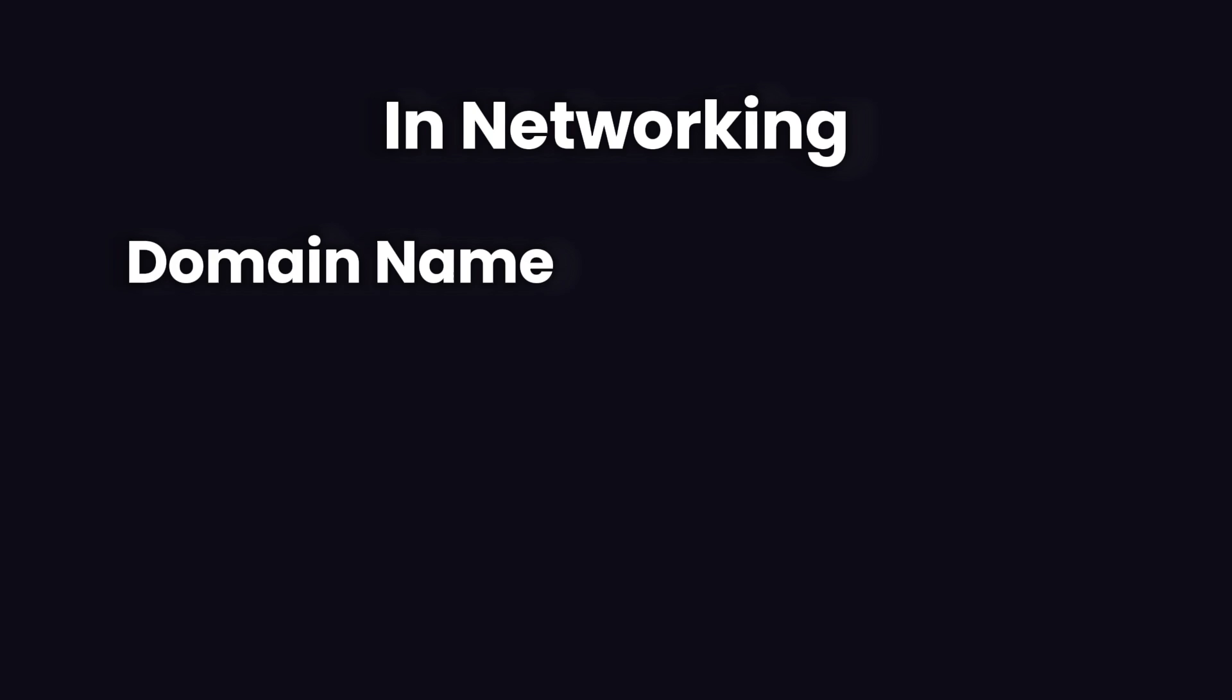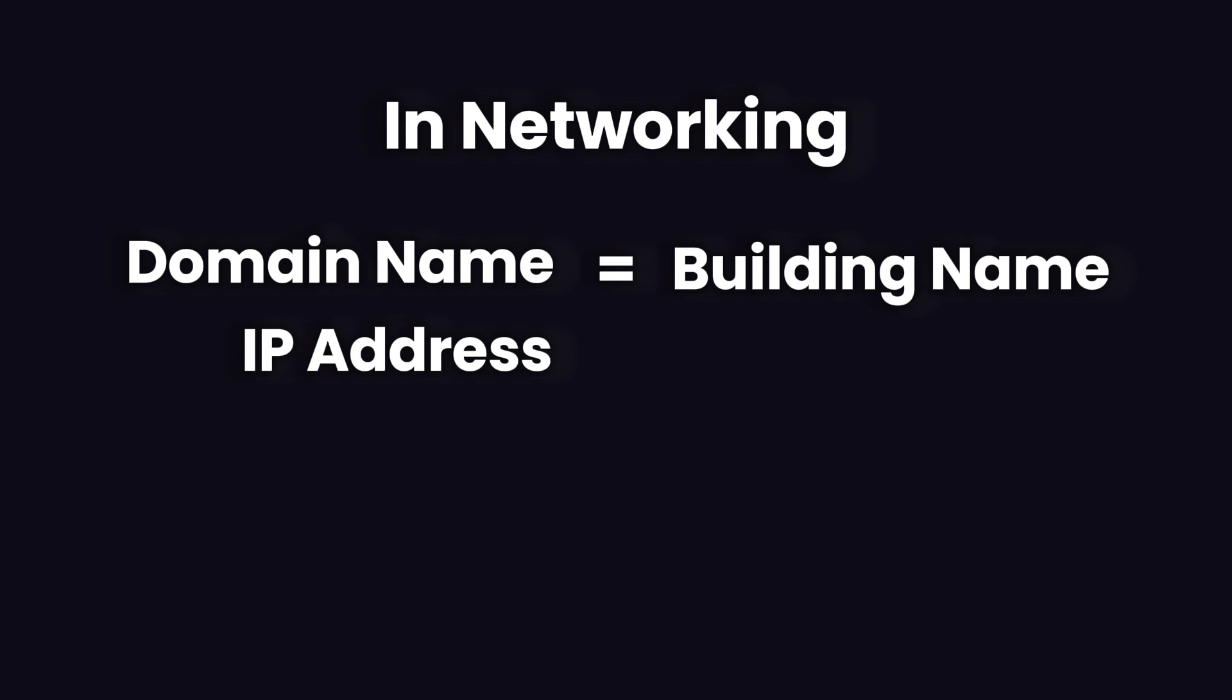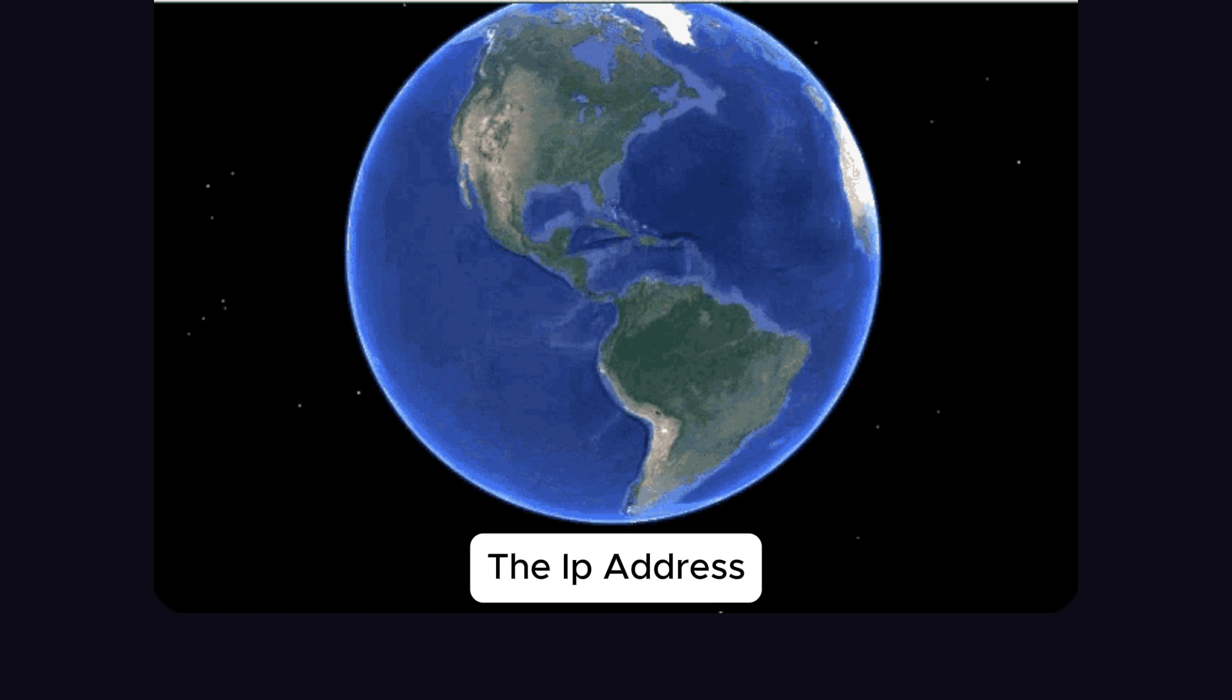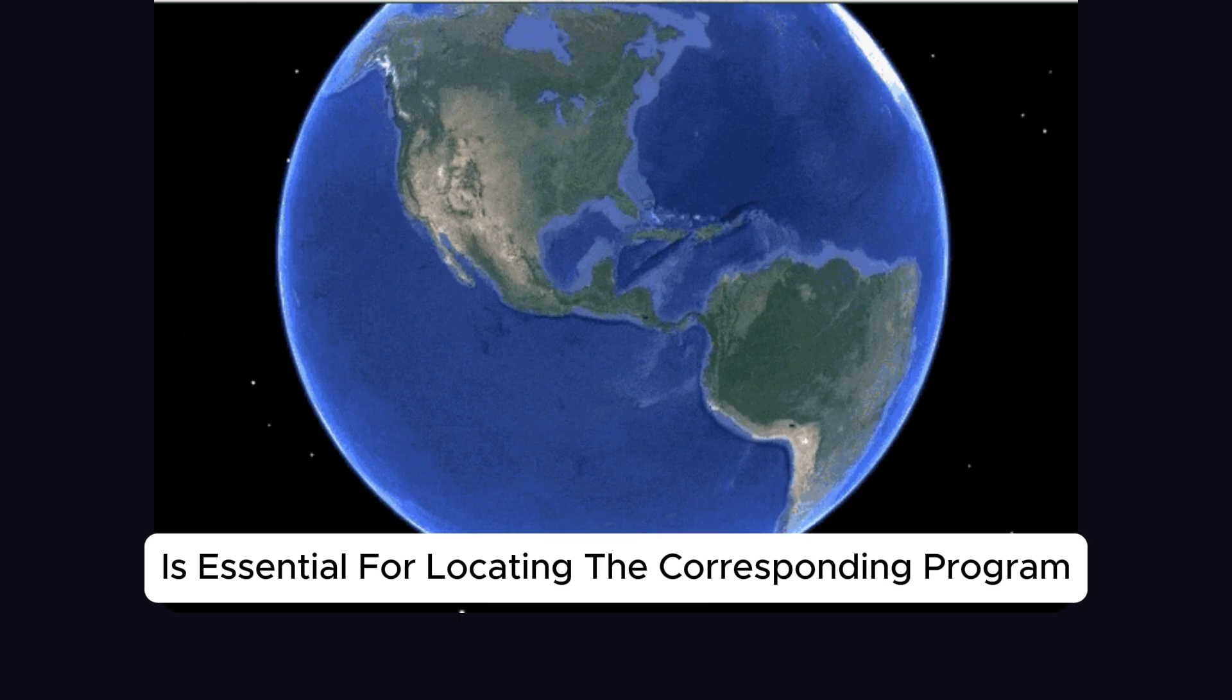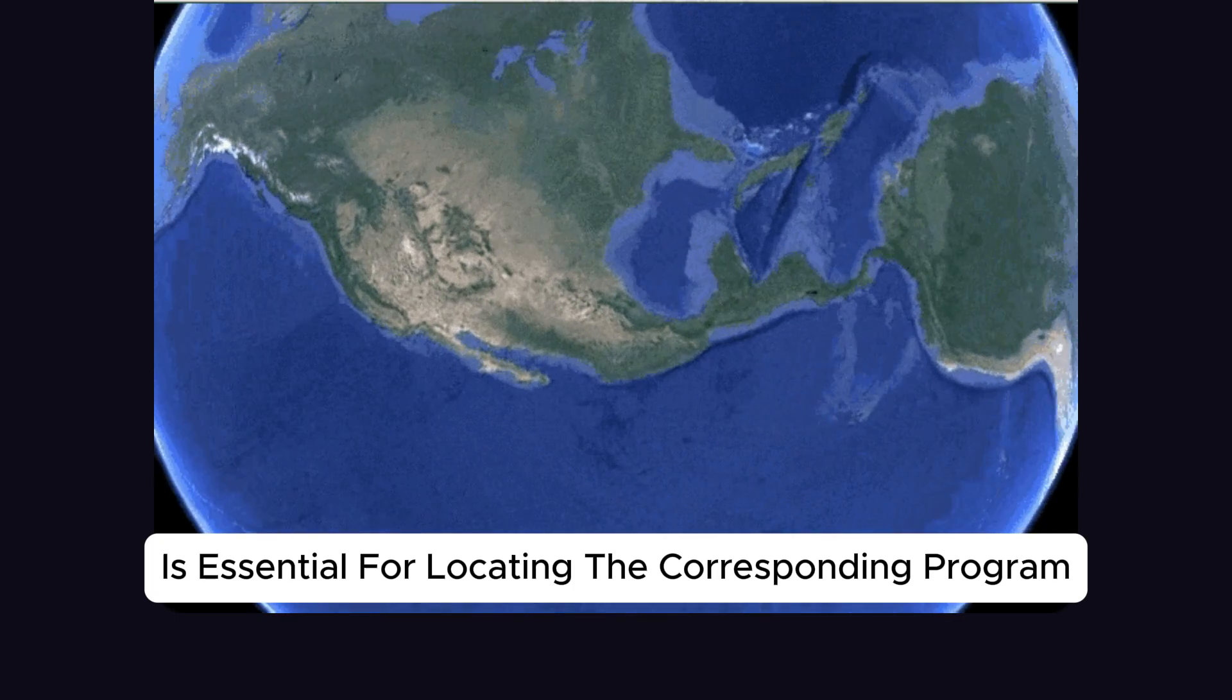Similarly, in networking, the domain name is like the building name, and the IP address is like the physical address. In networking, the IP address is essential for locating the corresponding program.